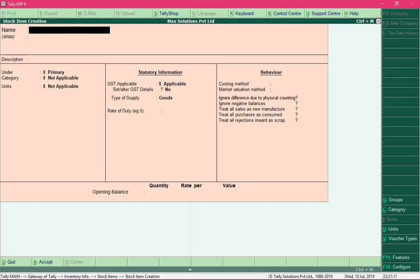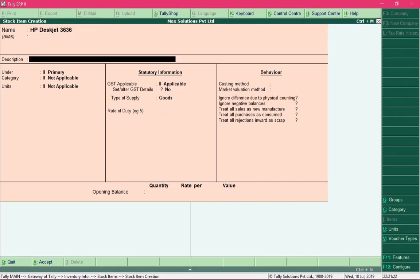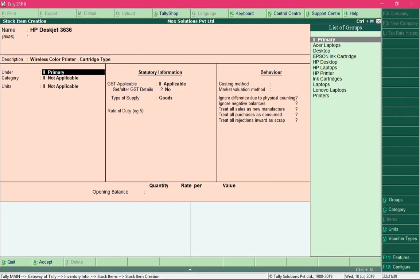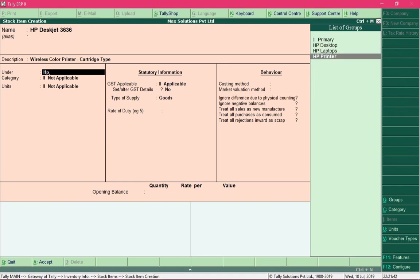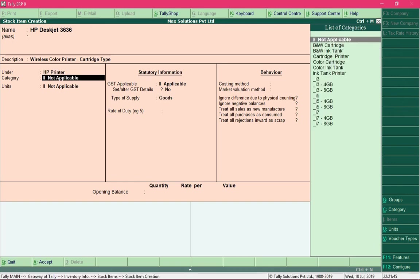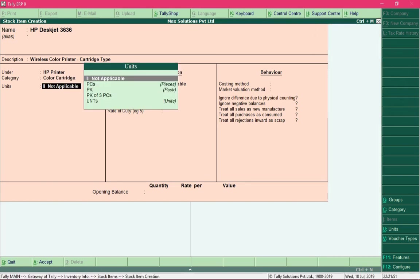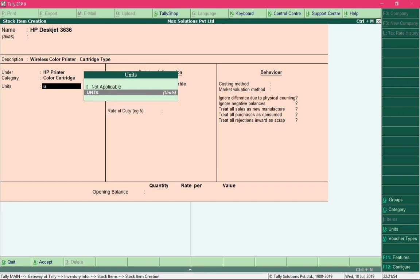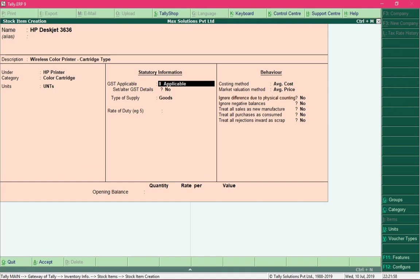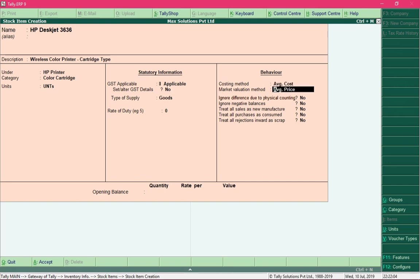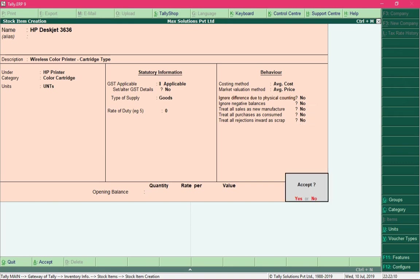Now let's create a stock item for a printer — it is an HP brand printer. Its group is HP Printer, its category is Color Cartridge Printer, and it will be sold in units. Select the unit type, keep the costing and market valuation methods at their default values, and create the stock item.